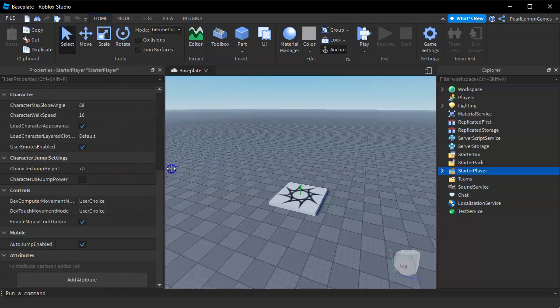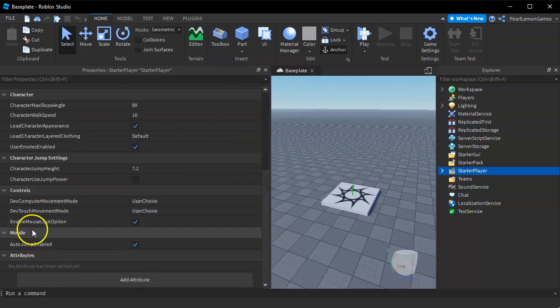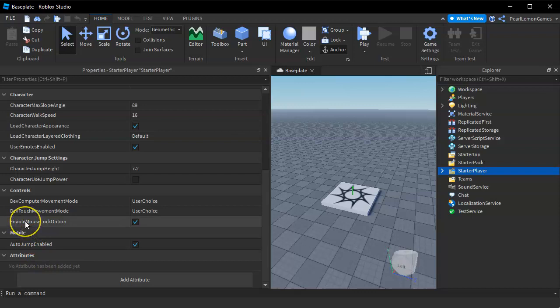Let's make this a bit larger so we can see more of the options. The 'Enable Mouse Lock Option' is the shift lock option that players are referring to.